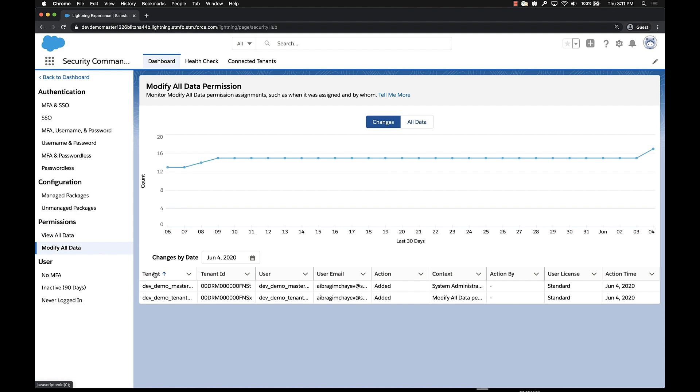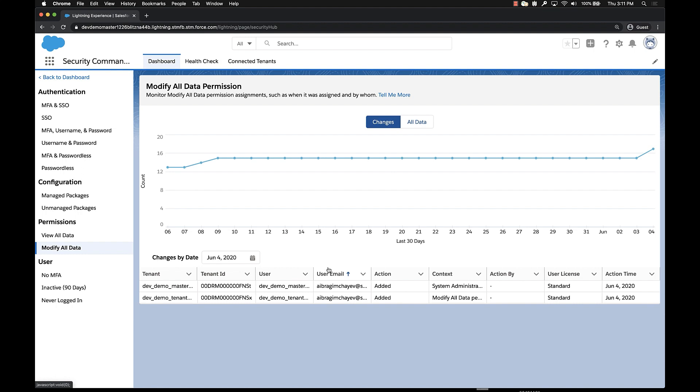Now looking at that information, we first see the tenant and the tenant ID, which tells us which org by org name and org ID the specific user belongs to. We see user, user email, which tells us who the user is that had the permission added. Then we see action. Action will either be added or will be removed. Context gives us specific information that is particularly useful.